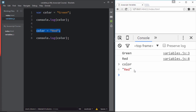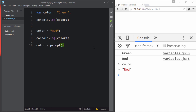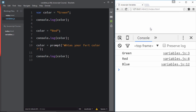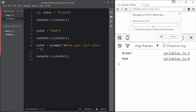You can also take user input and assign it to a variable. Use the prompt function to ask the user their favorite color, then console.log the variable. When I reload and type 'blue' and hit Enter, it prints 'blue'. This is a very nice and interesting feature — you'll learn a ton more about variables in upcoming movies.